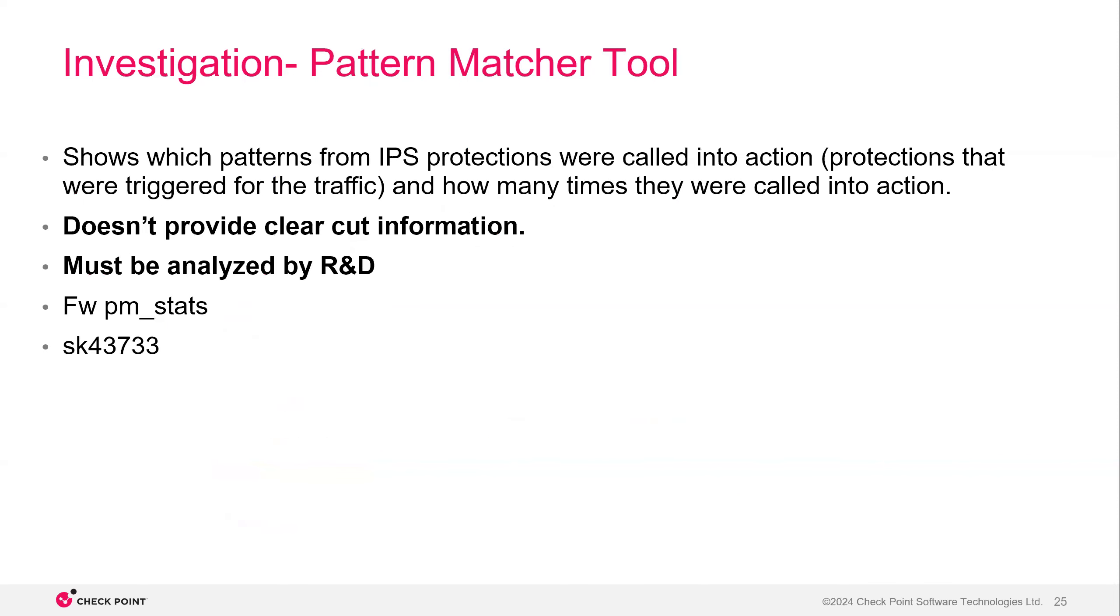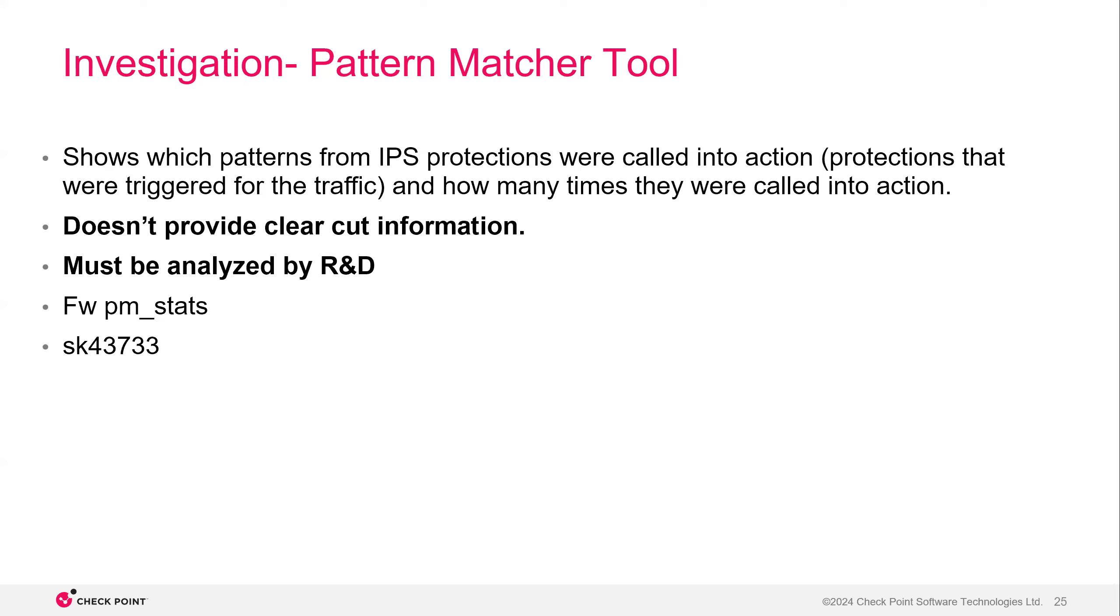Then there's the pattern matcher tool. This starts to get a little bit more advanced. This is now something that you would do in the CLI. The only issue with the pattern matcher tool is that it doesn't provide clear cut information. It does show you which IPS protections were called into action and how many times they were called into action, but it really doesn't give you that full picture. And this must be analyzed by R&D. Here's the command fwpm underscore stats, and that's the SK associated with this.